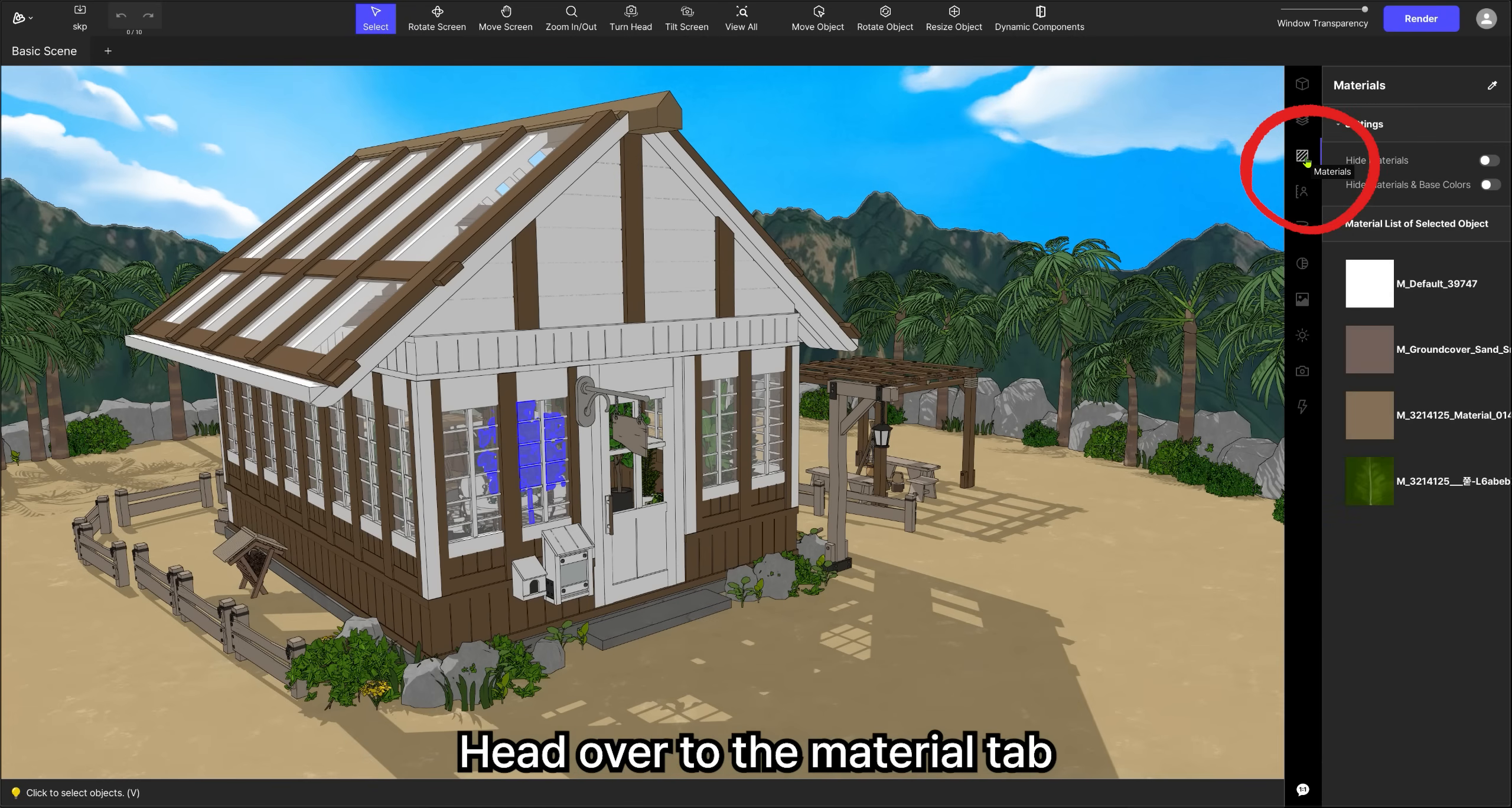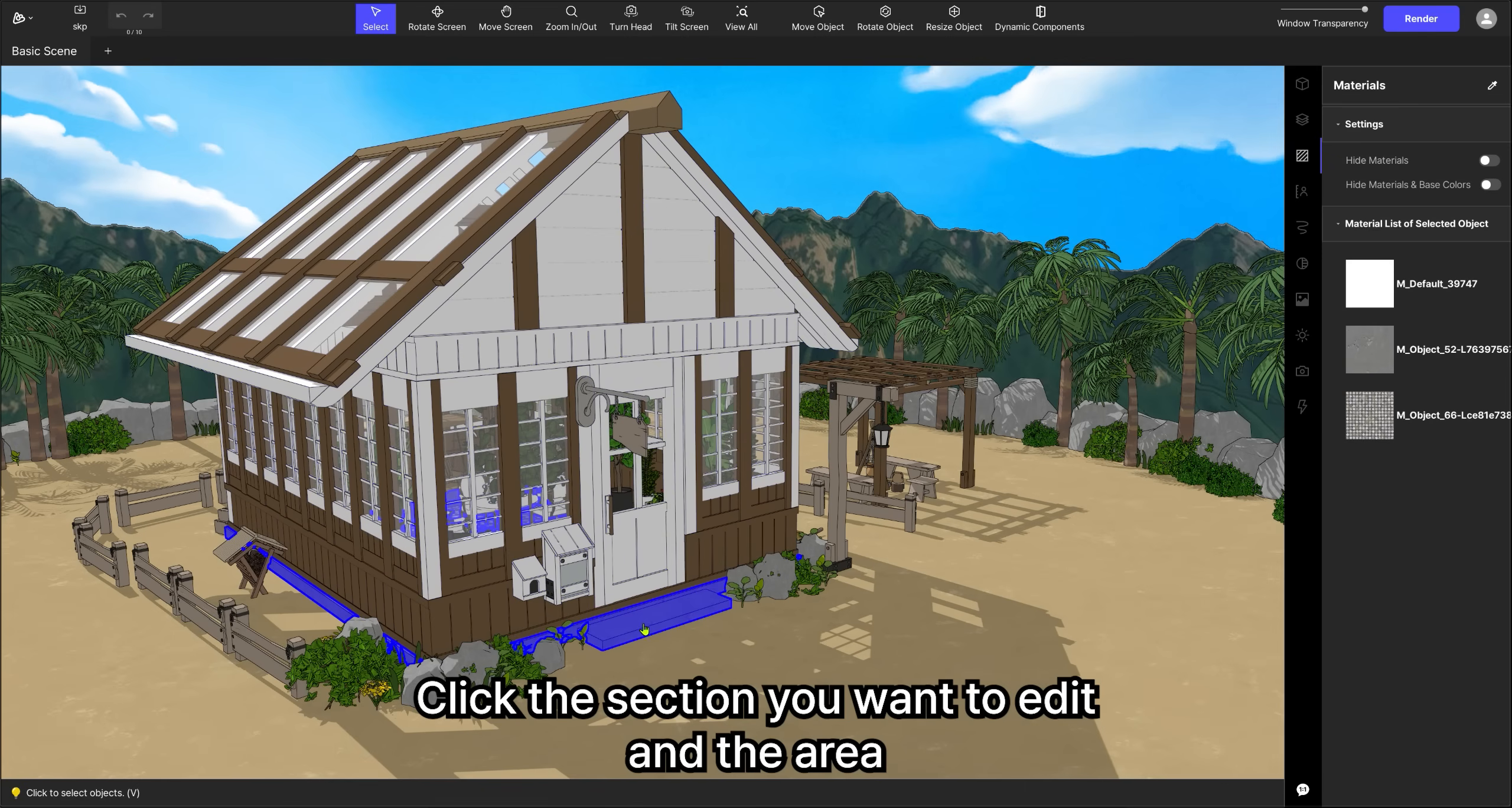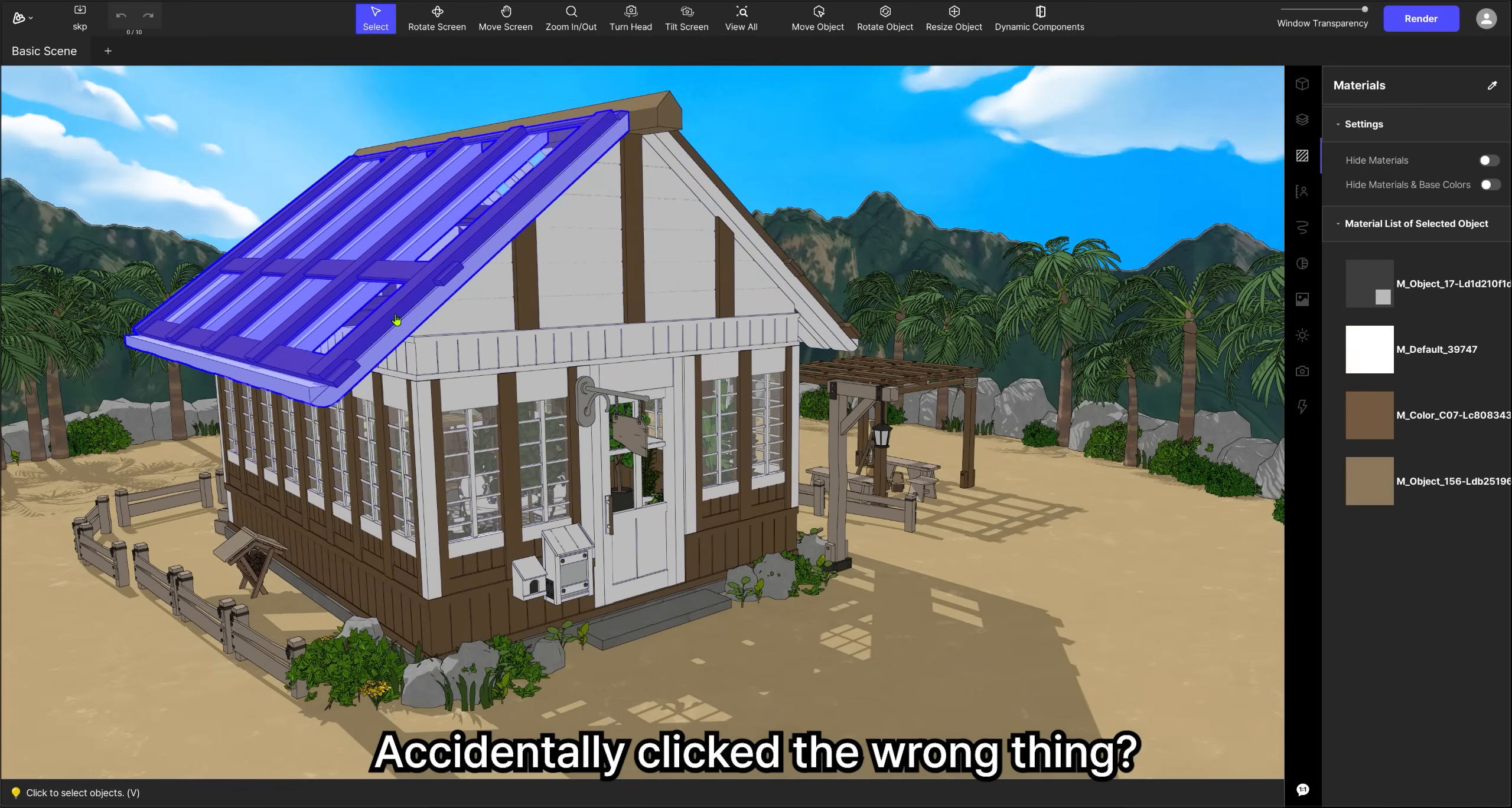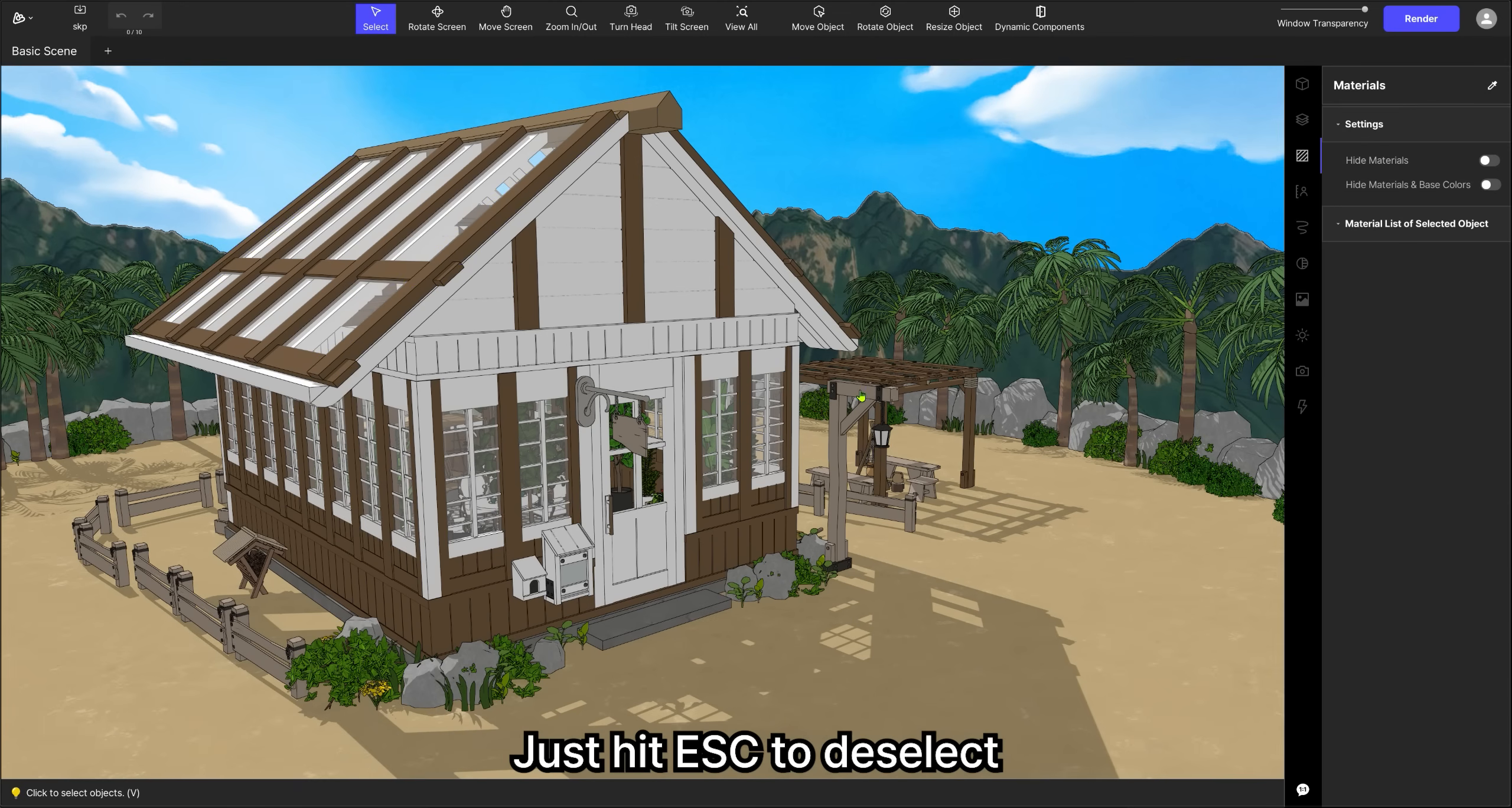Head over to the Material tab. On the right, you'll see the material list for the selected object. Click the section you want to edit, and the area will light up with a blue outline. Accidentally click the wrong thing? Just hit ESC to deselect.